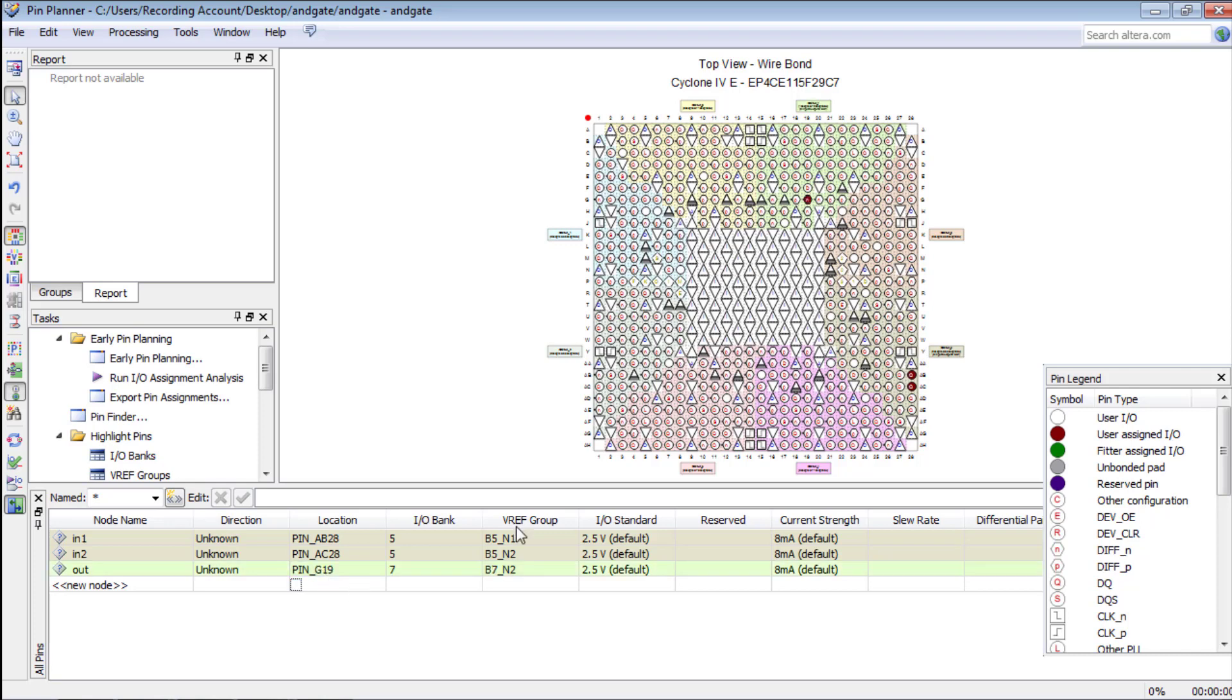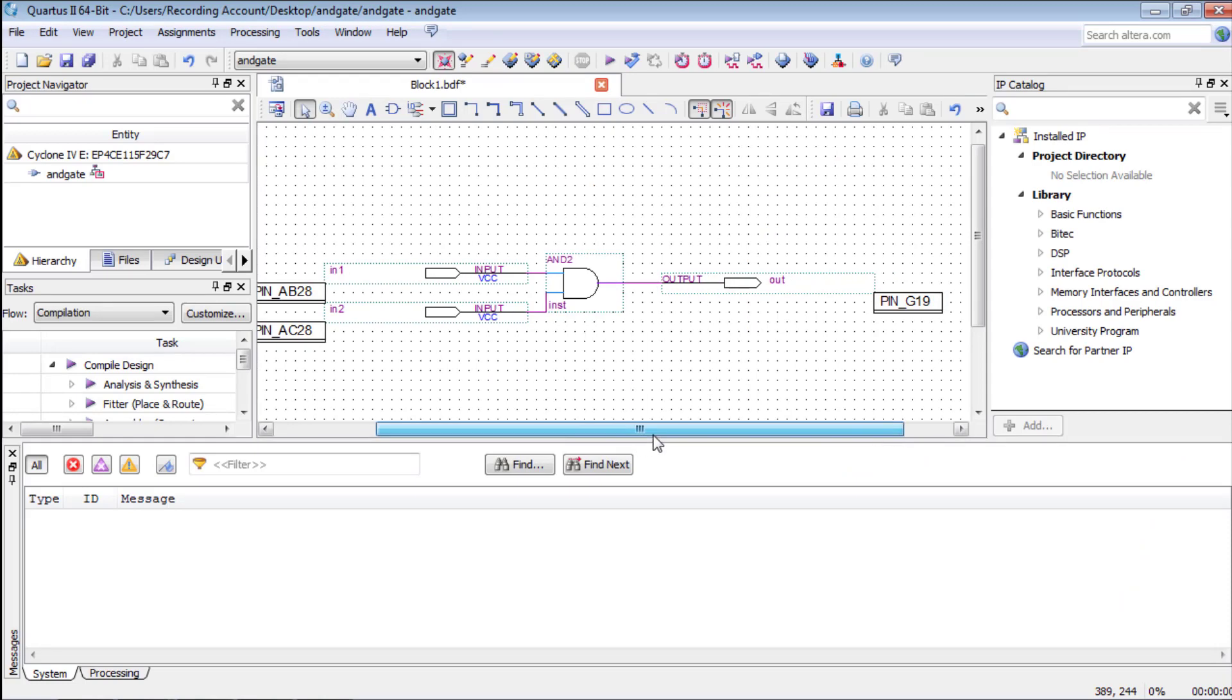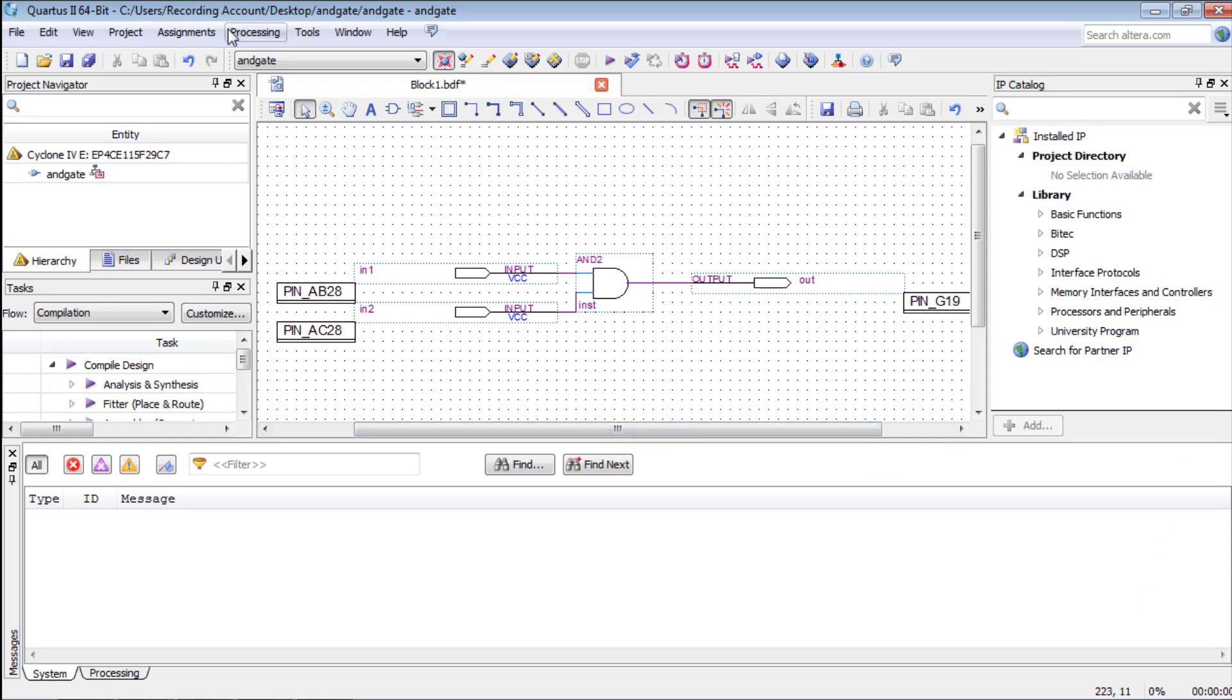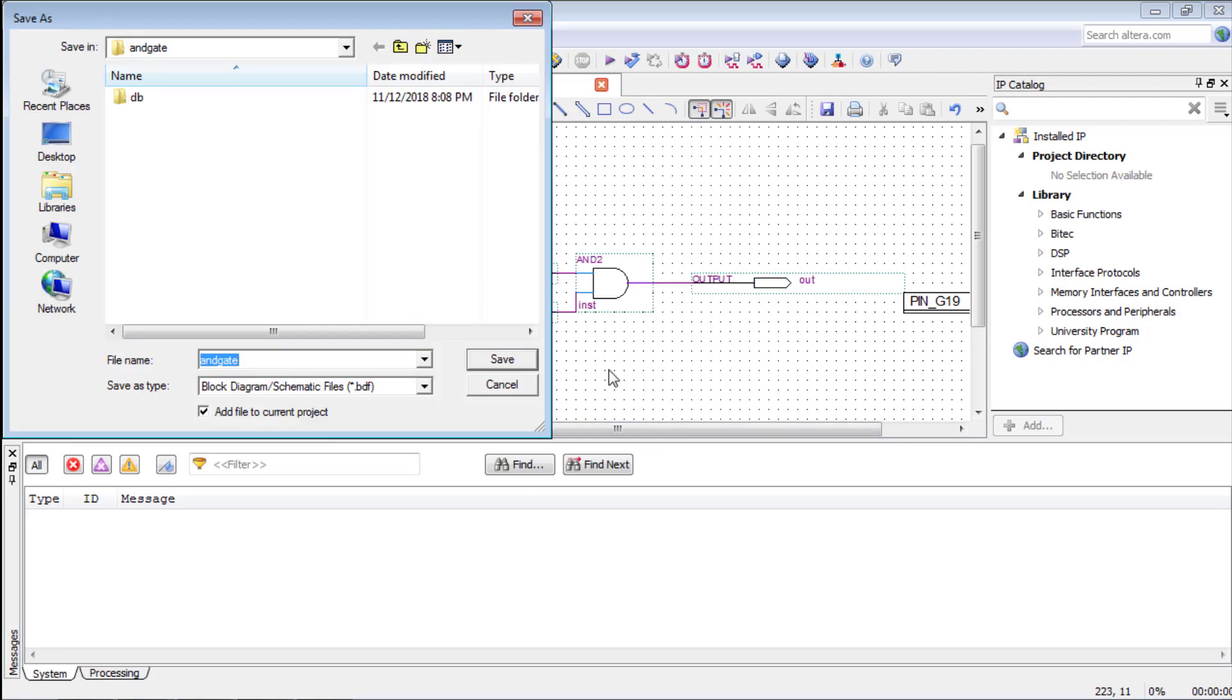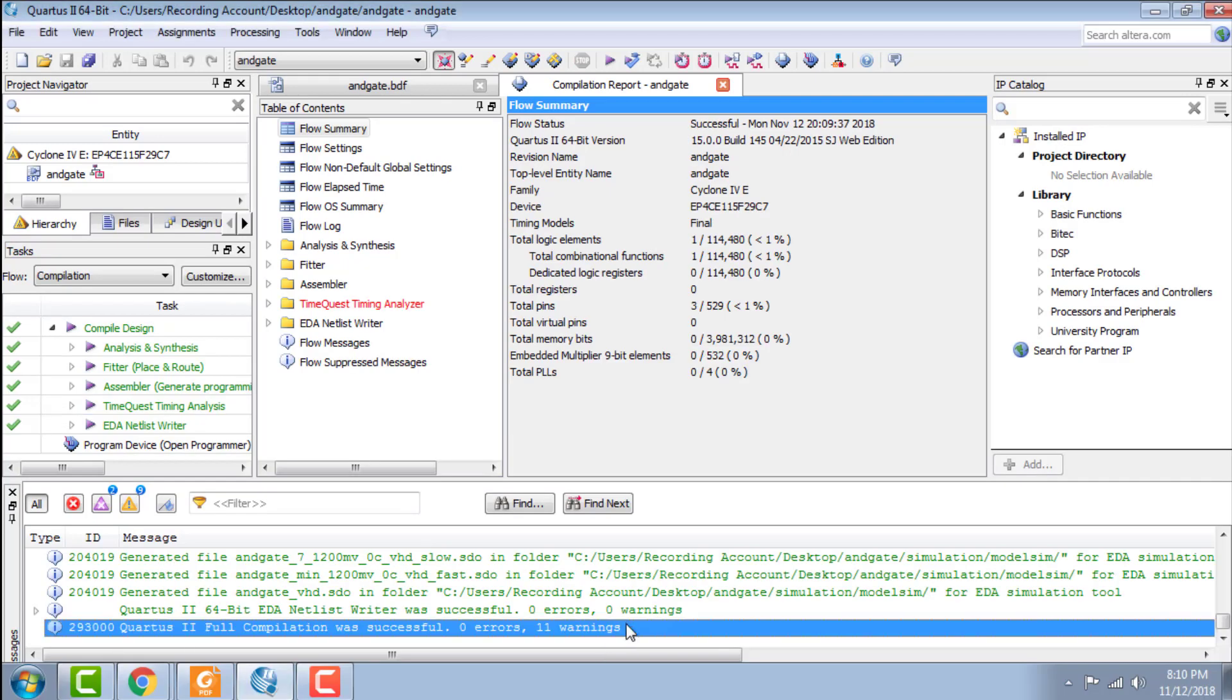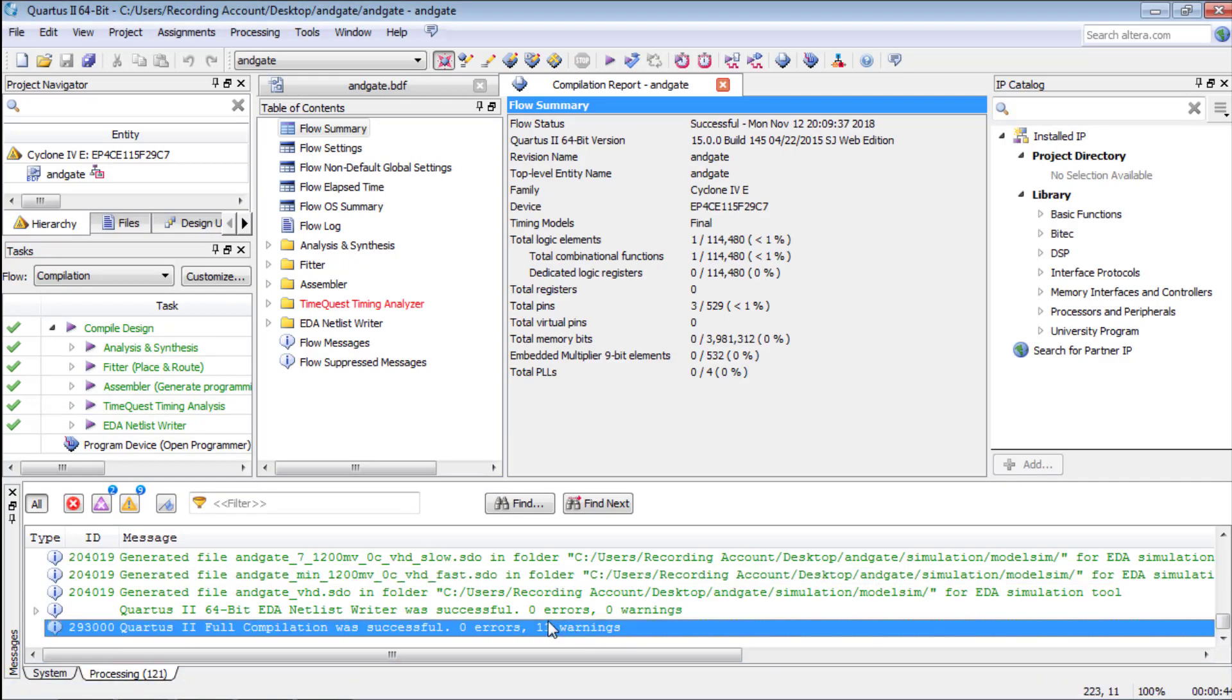It will also be reflected on the schematic as well. Now we need to compile in order to test the design. For this go to processing and then click start compilation. In the end there should be zero errors which means that it was compiled successfully. Don't worry about the warnings for now.